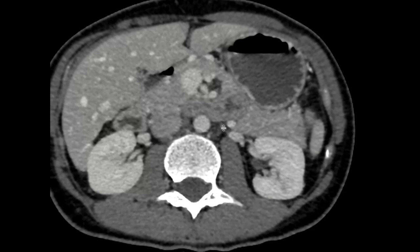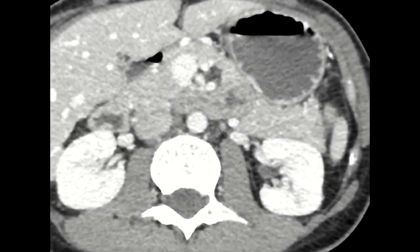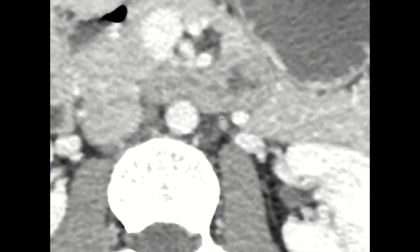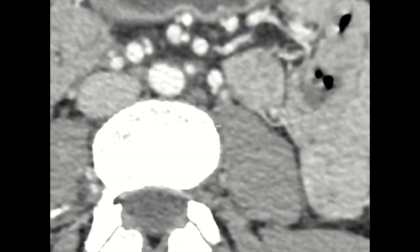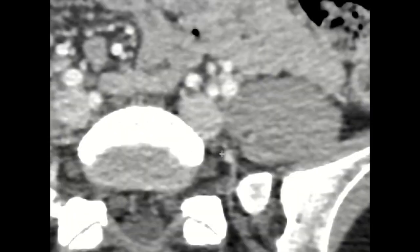We see this vessel right here — I'll zoom in on it. This vessel right here is your genital vein, and if you follow this vessel down it's going to take you to the left ovary. Here we can see it coming down and then going into this structure right here.